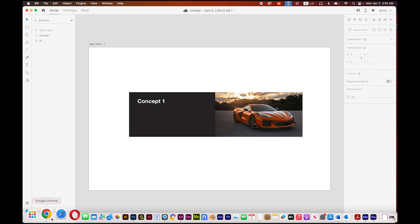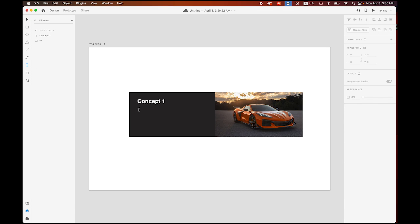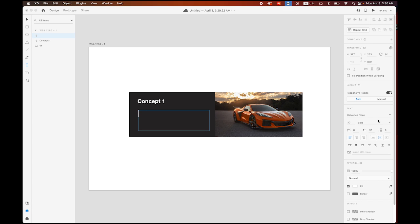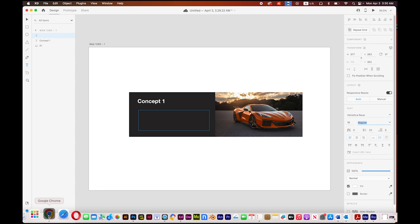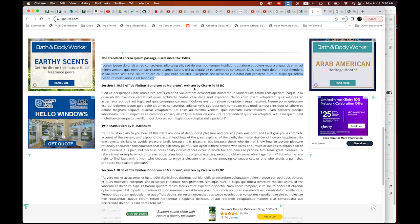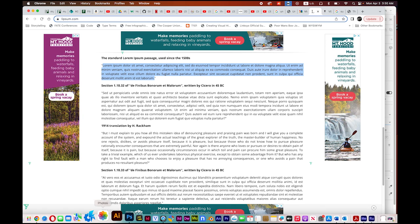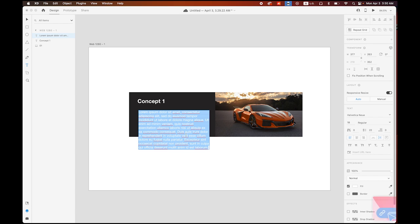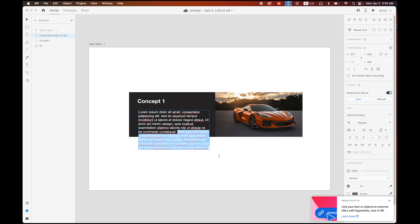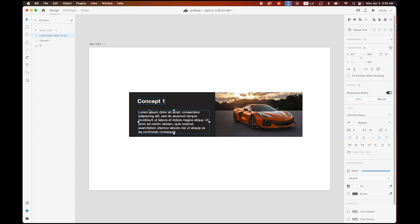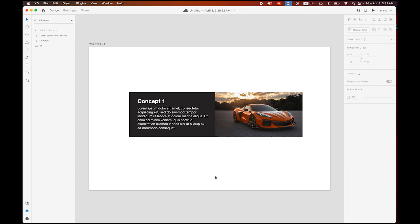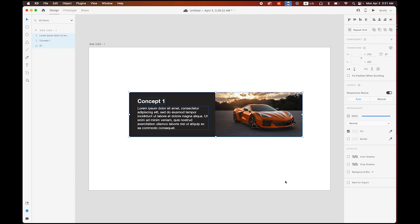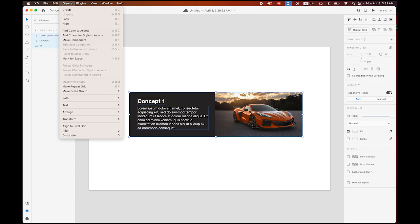I'm also going to need some dummy text, so I'll draw a text box. Set type size to 18, Helvetica regular. Go online and copy some Lorem Ipsum dummy text, paste it into Adobe XD. There may be a little too much text, so I'll delete some of it. Looks good — this is my first card, so I'll select the whole thing and group them with Command G.